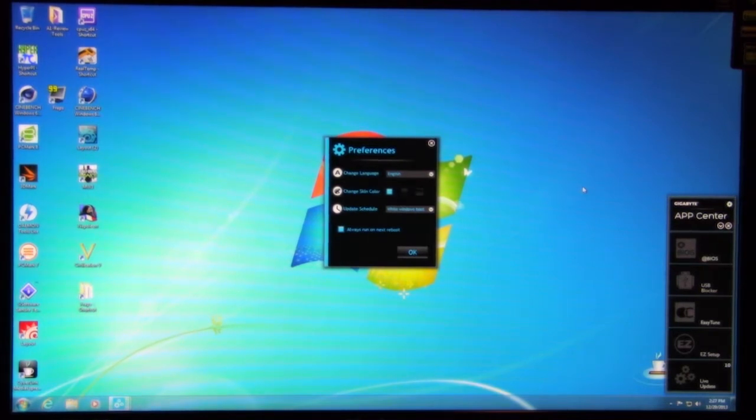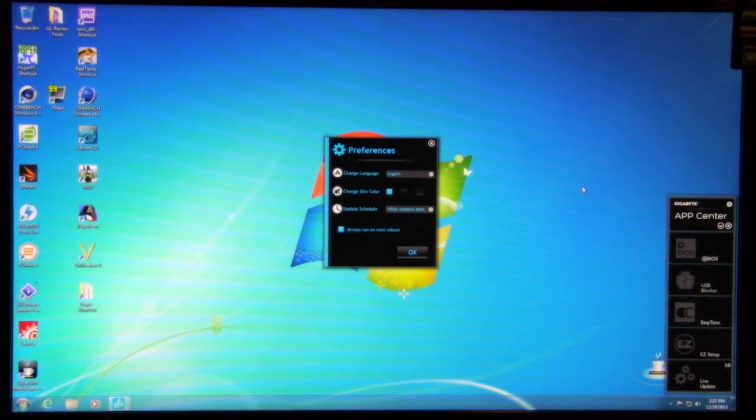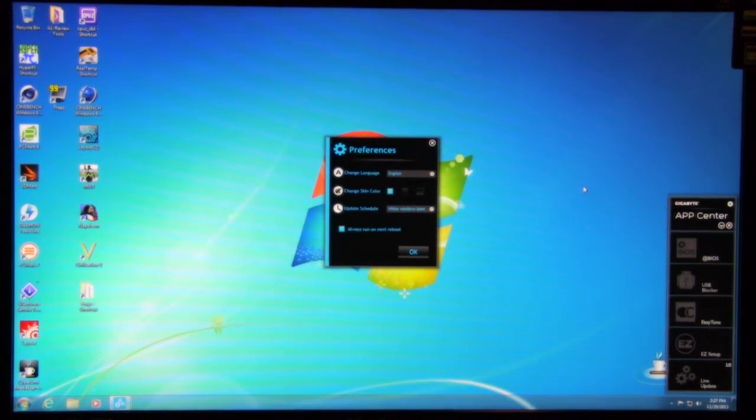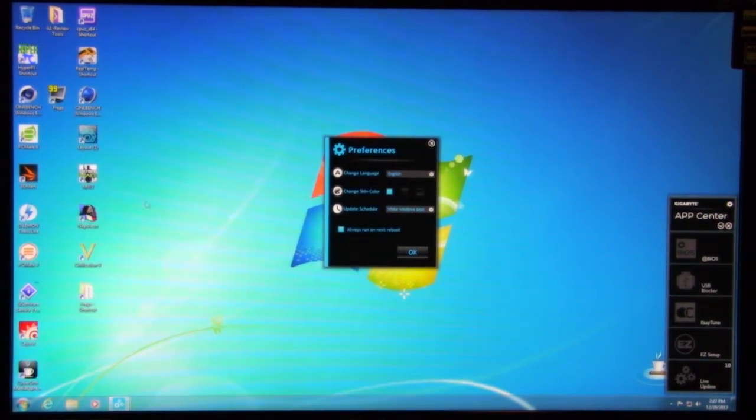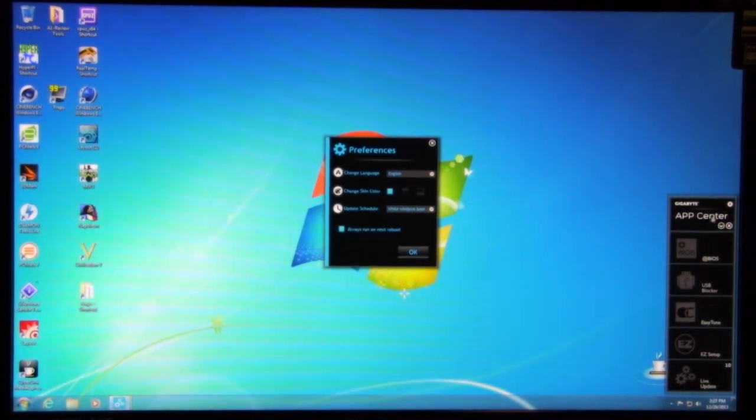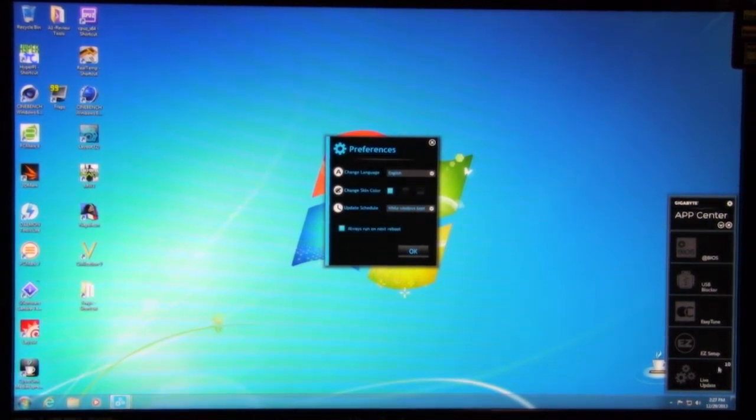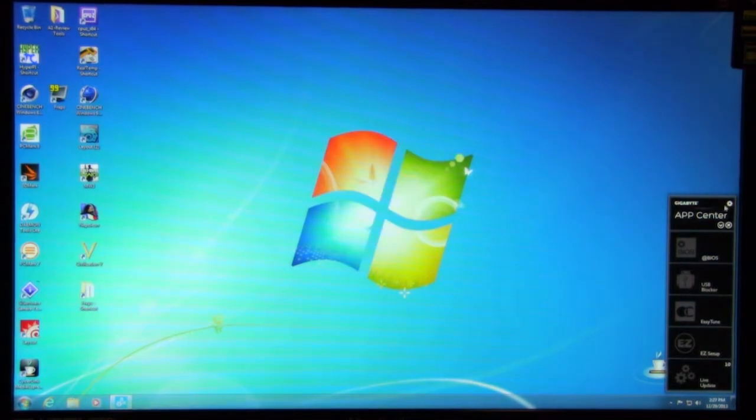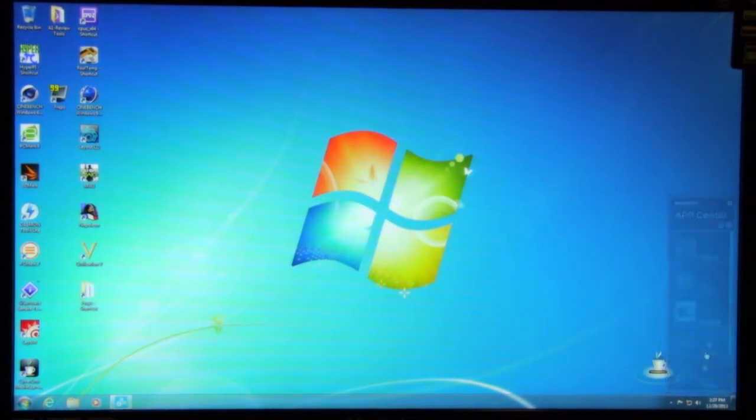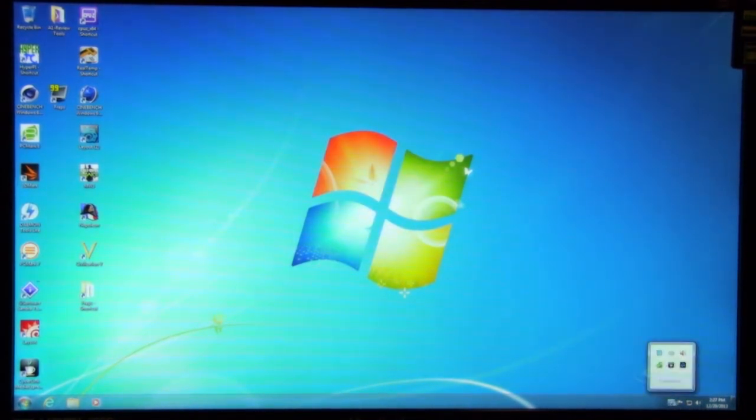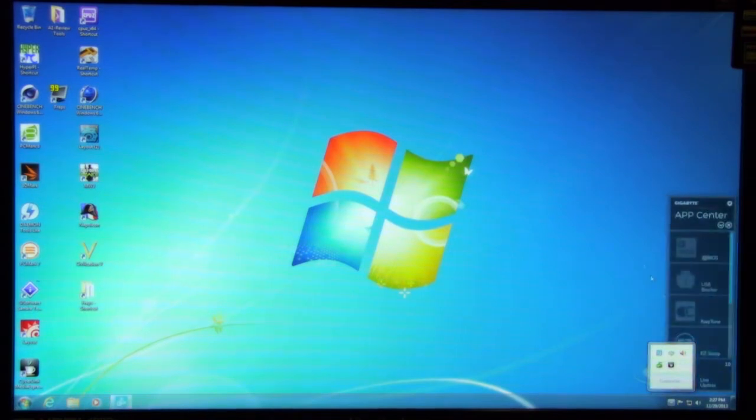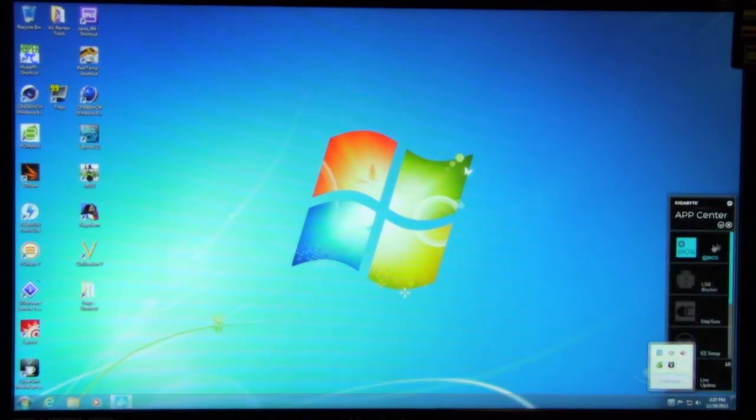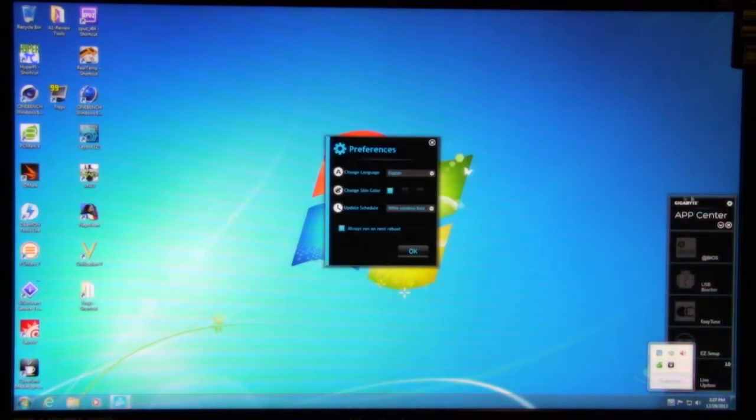We've kind of alluded to this - Gigabyte's changing the way that they're adding their applications so that you have one area you can go to. As you can see here, the App Center, you can hit any of them from over here. We'll go ahead and close this out and minimize this back down. You open up your system tray, and you have your App Center icon. You open it up, and you can get to any one of them from there.